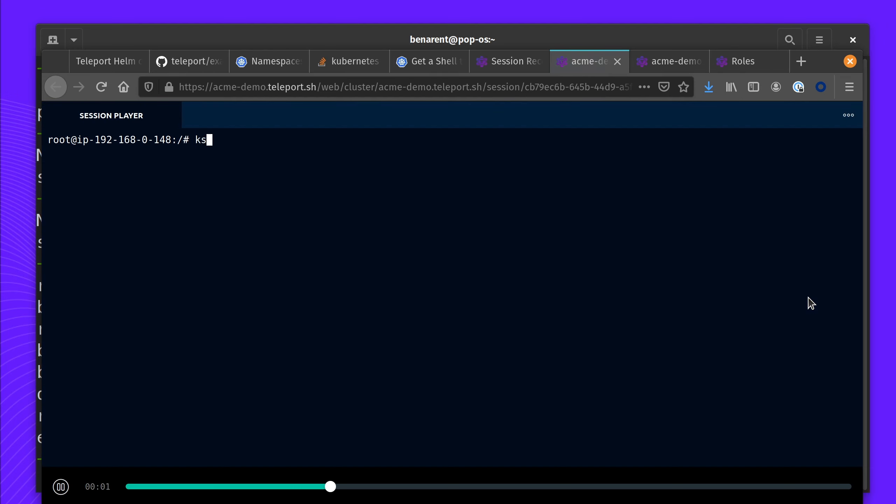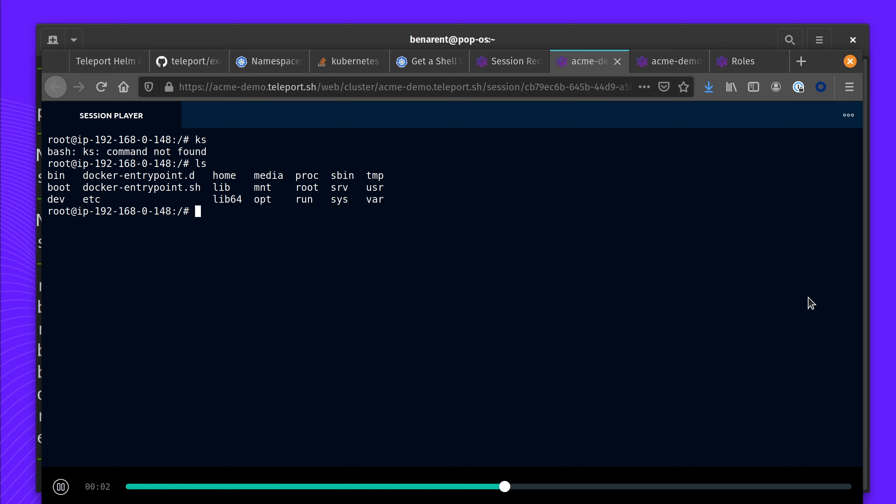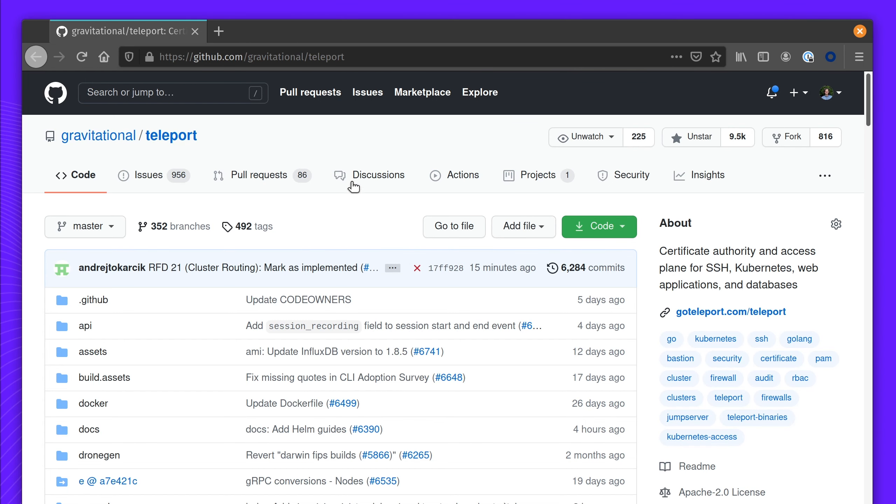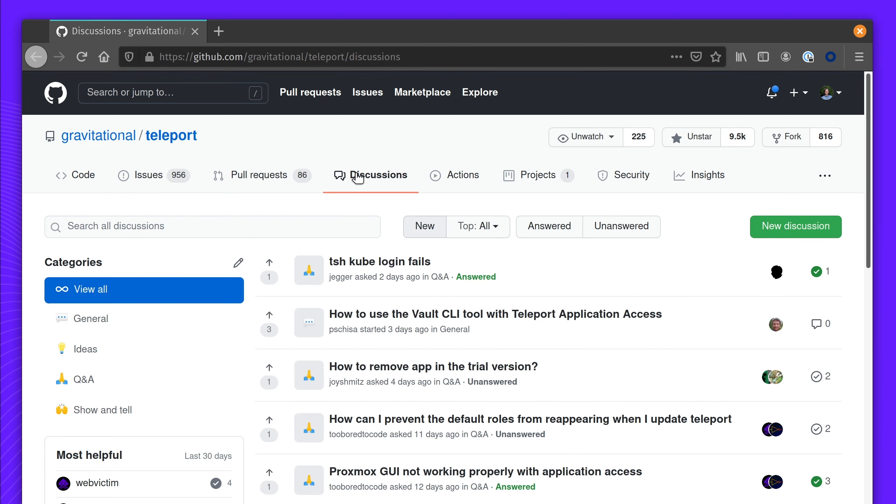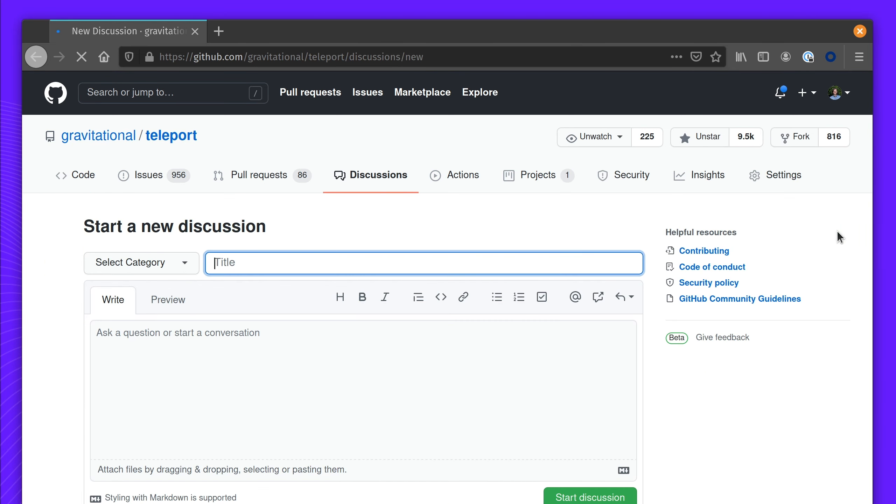All of these are recorded using Teleport, and you can play back the sessions that have happened and have a full audit log of events. Thank you for watching. If you have any questions, please leave a comment in our discussions forum.